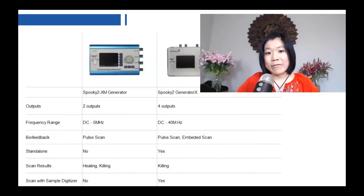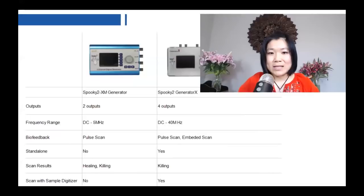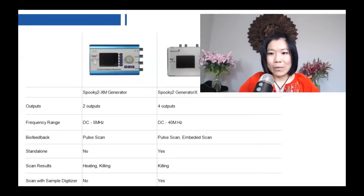If I travel — and I travel a lot — I would bring a Generator X with me. It offers more capabilities and more possibilities.